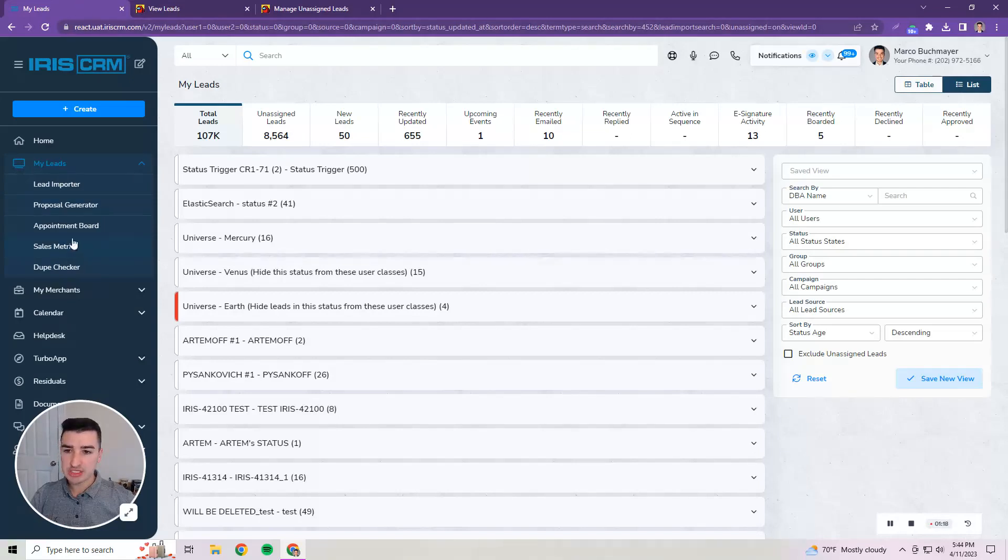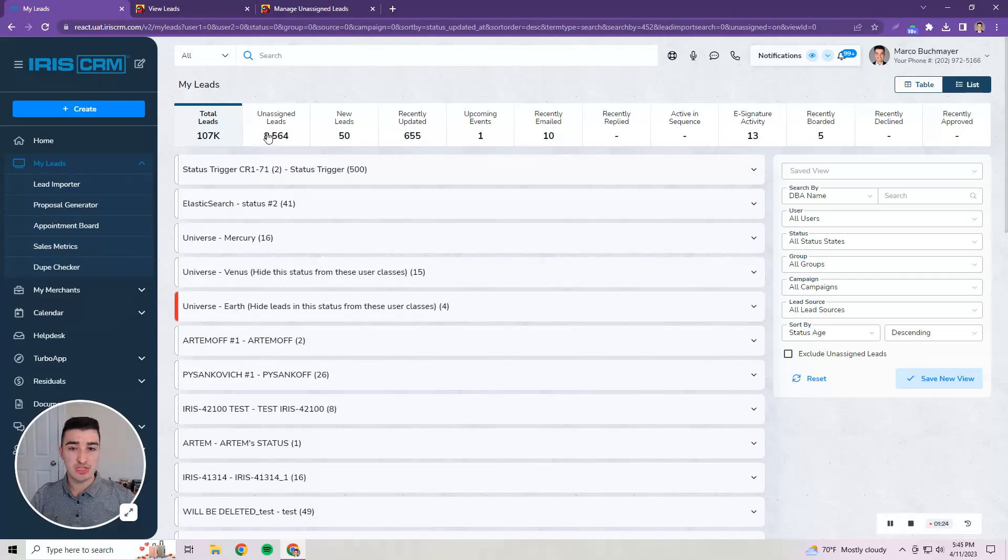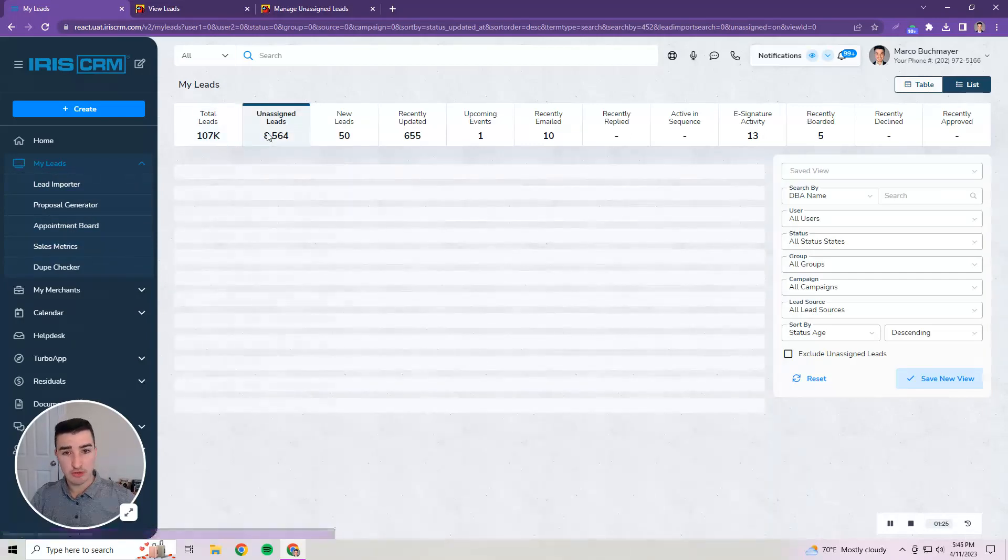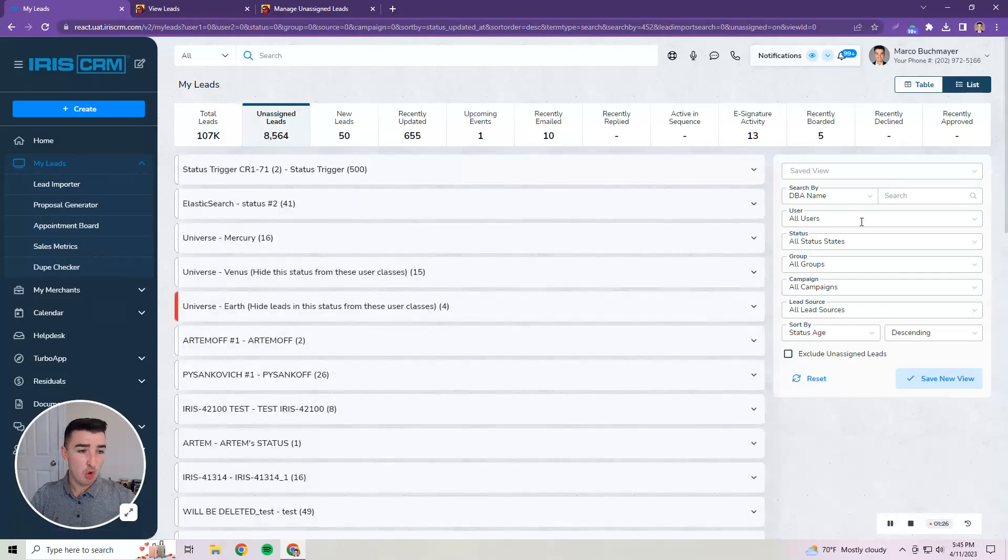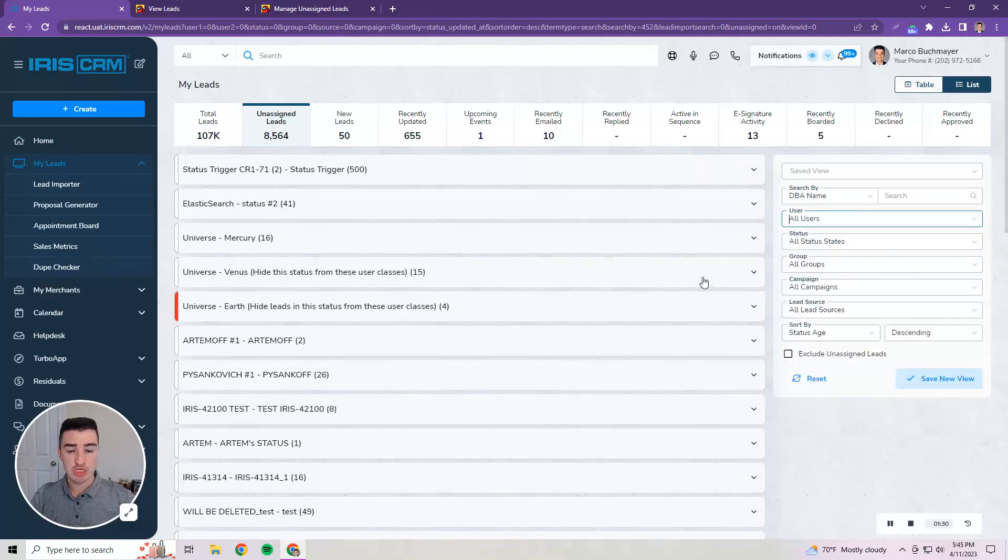So as you can see there's no longer a manage unassigned leads option here in the menu. In order to specifically find your unassigned leads you can use the quick filter at the top or the user filter for unassigned over here.